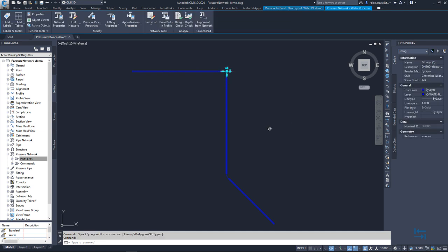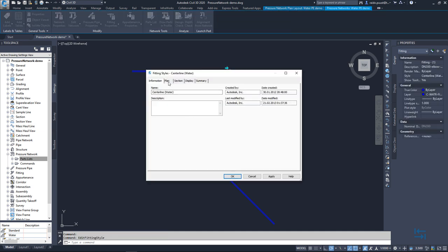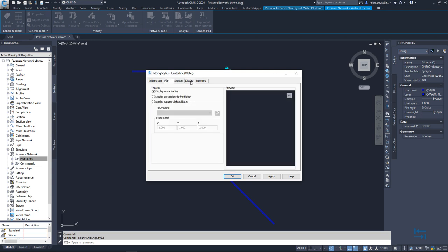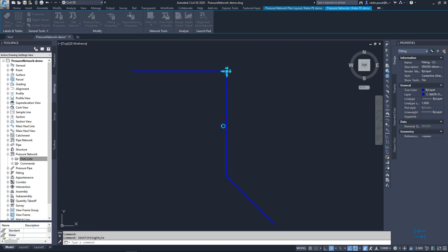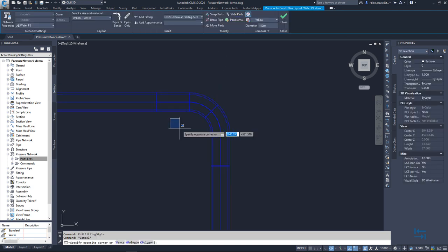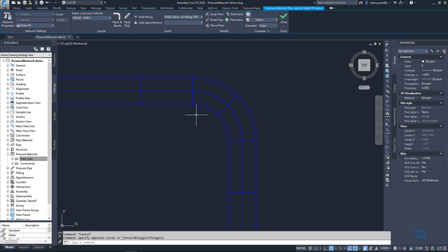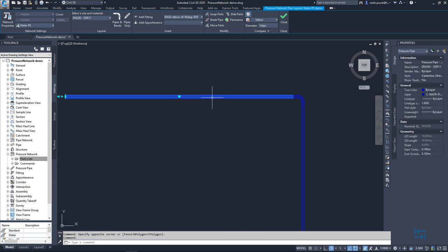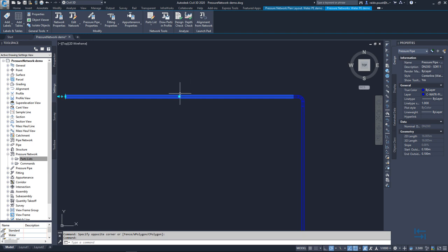And I can do the same with my fittings. So edit fitting style. And also in here, I can go to plan and display as catalog defined block. Apply. OK. And now I have my 3D representation of that fitting.